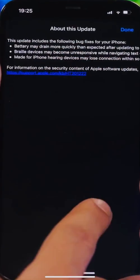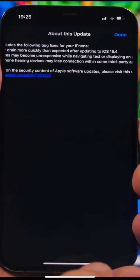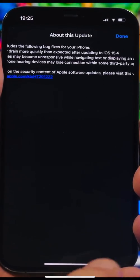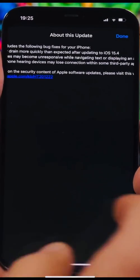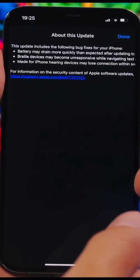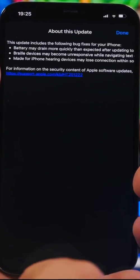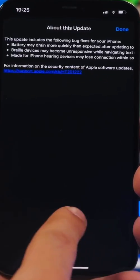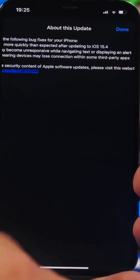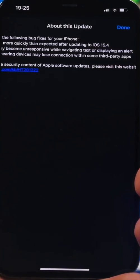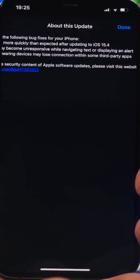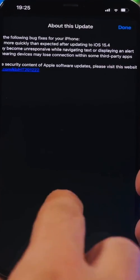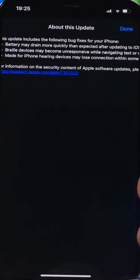Then we have braille devices become unresponsive while navigating text or displaying an alert. I didn't have this problem but it looks like users have had that problem and now it's fixed. The last one: Made for iPhone hearing devices may lose connectivity with some third-party apps.